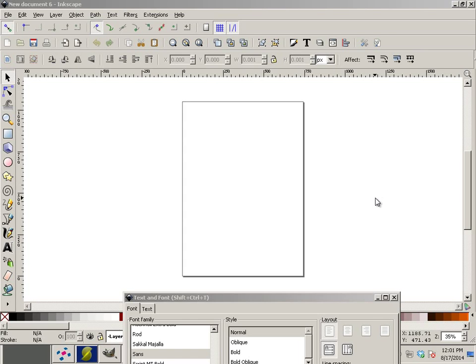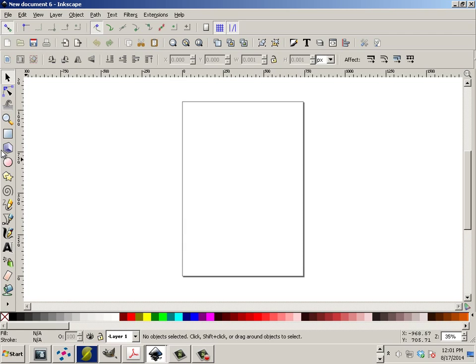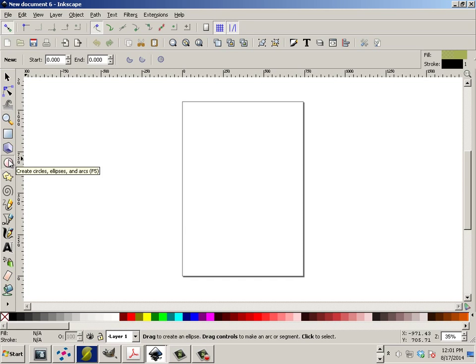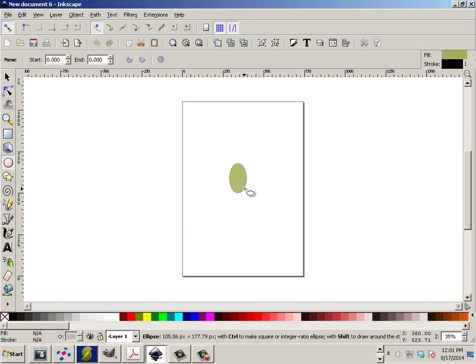Text on Path. Alright, so this is text on path in a nutshell. You go and make a path. These are shapes, not paths, but we're going to start making one of these.